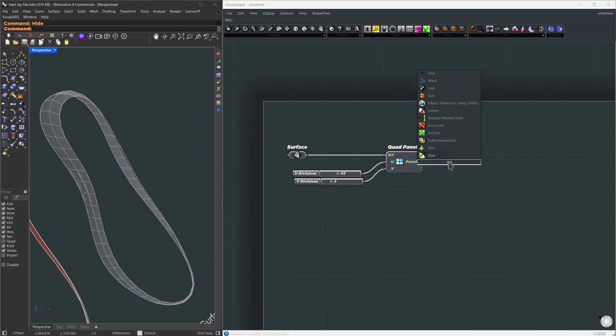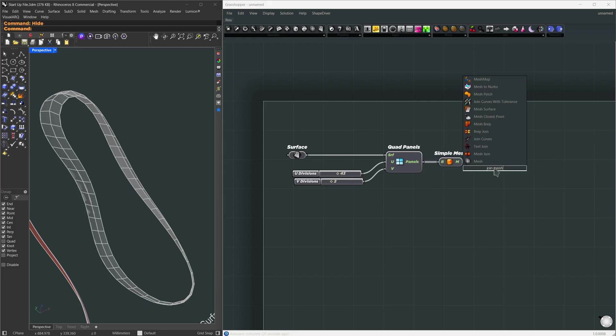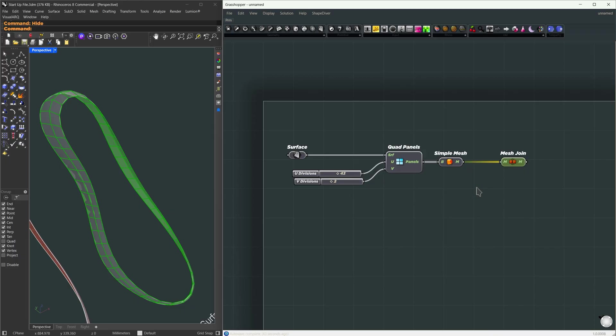Now I'll turn these panels into a mesh using the simple mesh component and then use mesh join to combine everything into one unified mesh. So that's the workflow if you're starting with a surface.